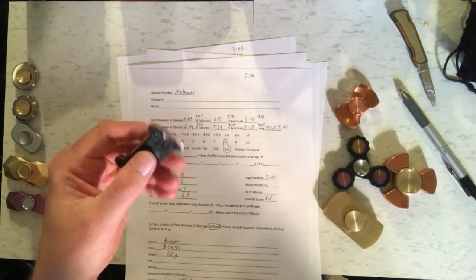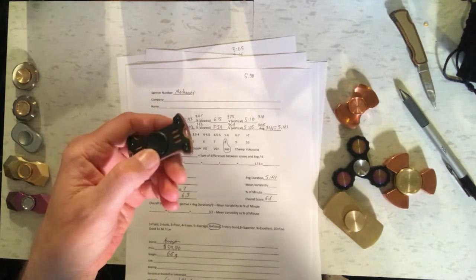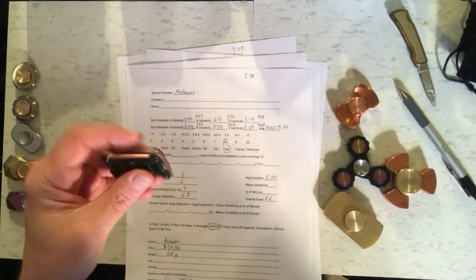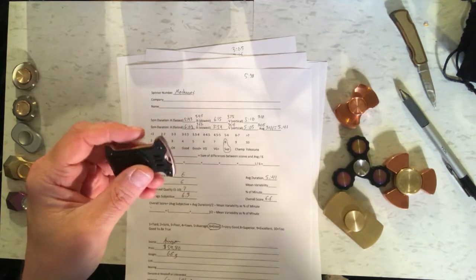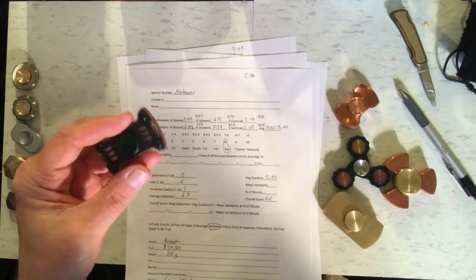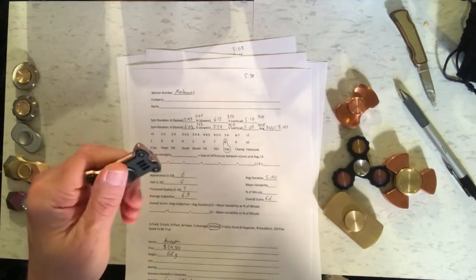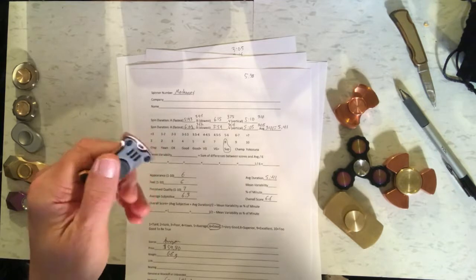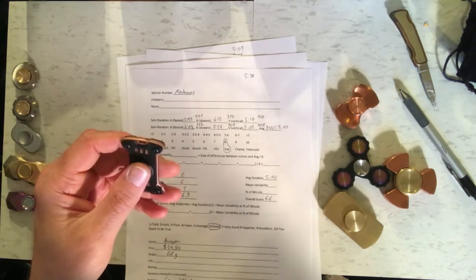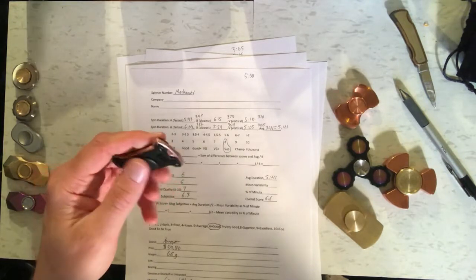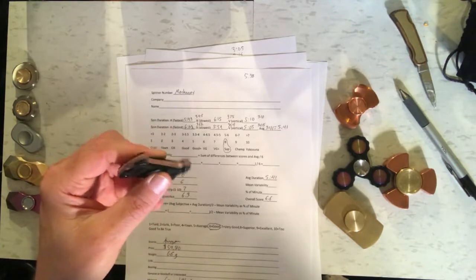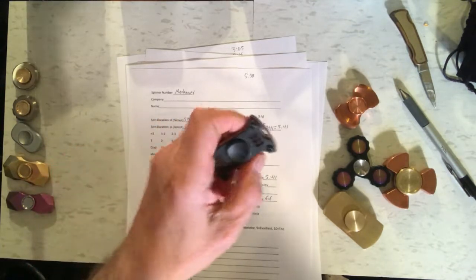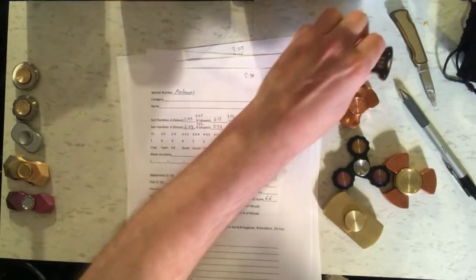It's copper with, apparently, a plastic outer covering. So it got an overall score of 6.6, which qualifies it as good, which to me isn't quite good enough for the price, which was $59.80. So it was a fairly expensive spinner and it weighs 66 grams. For that price, I think I might pass on it, but it's not too bad. It's a pretty good spinner.